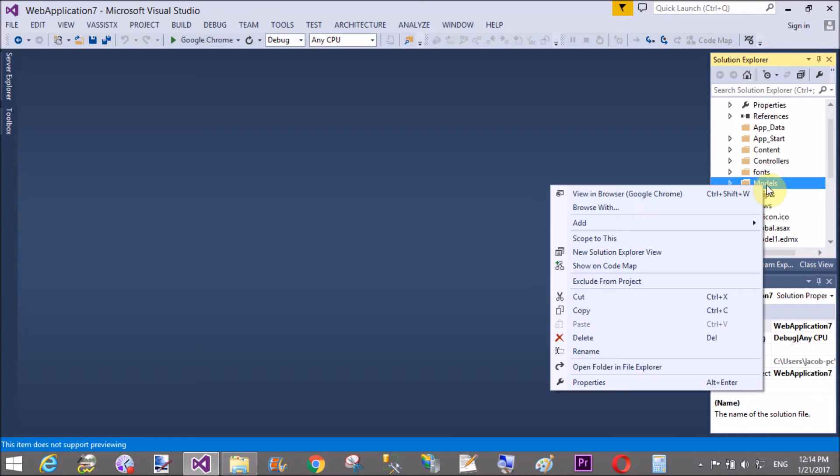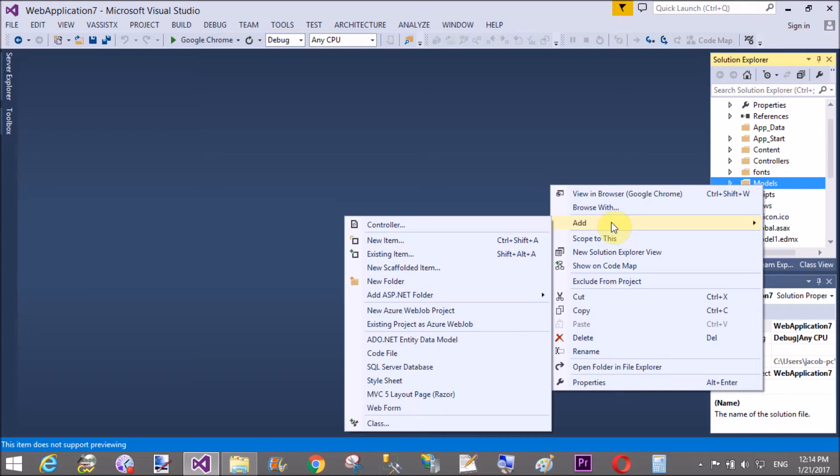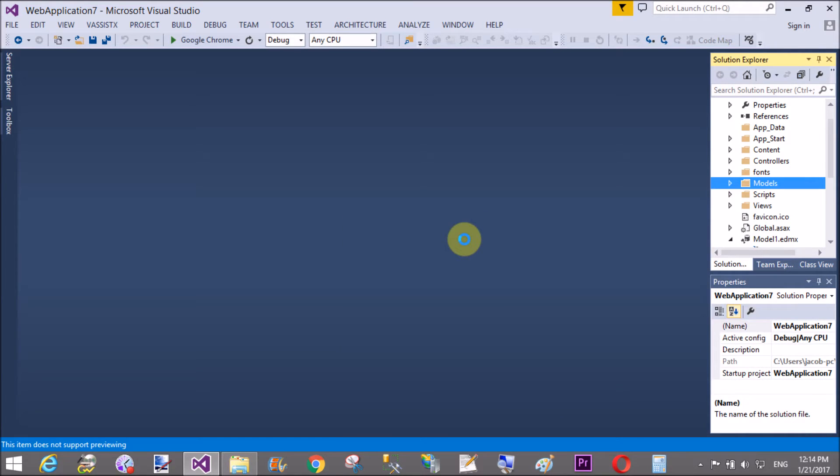Good afternoon. Welcome to codeacad.com. Today I will show you how to validate a drop-down list in ASP.NET MVC.